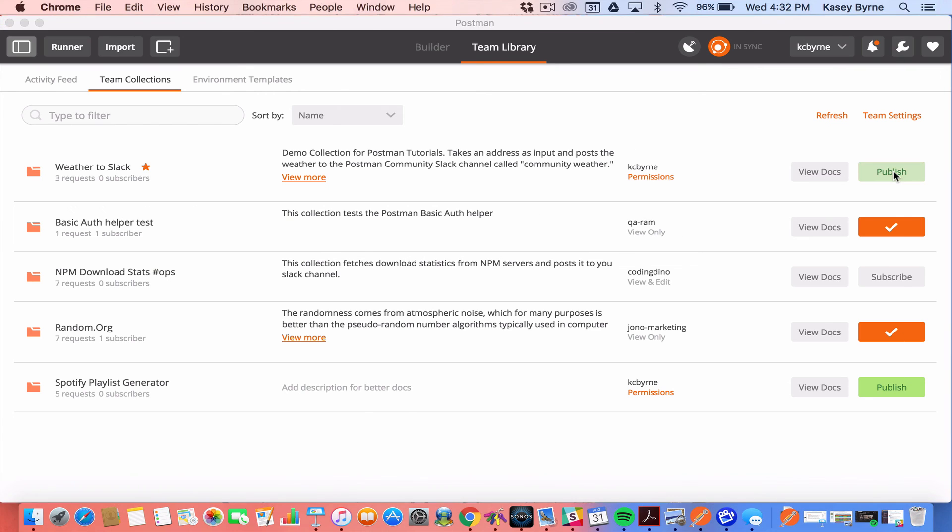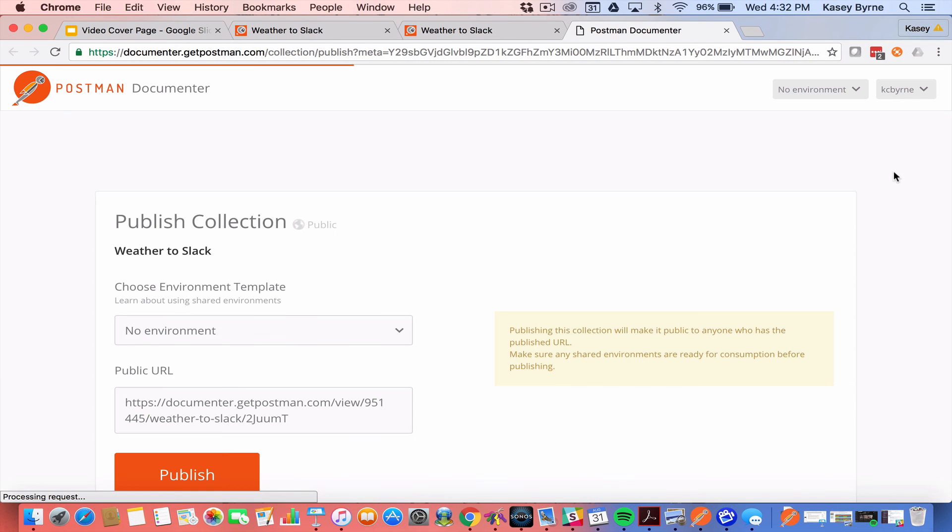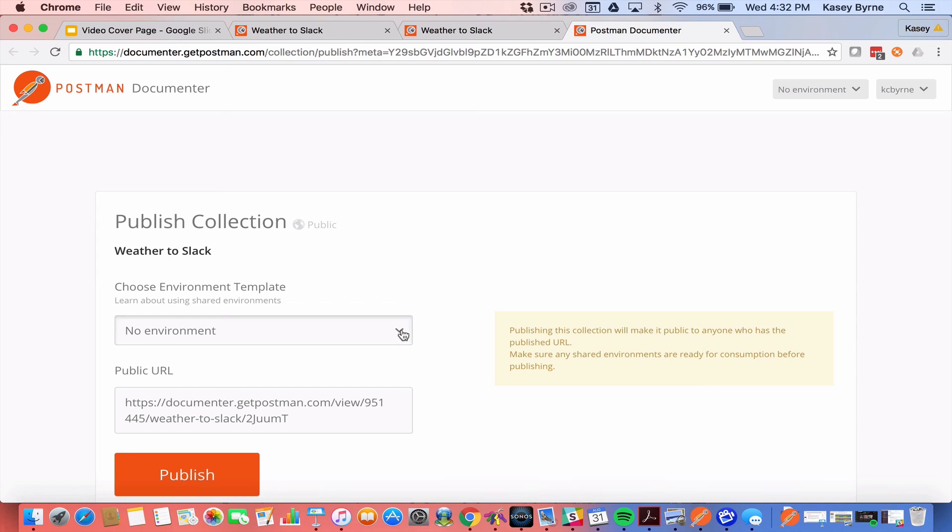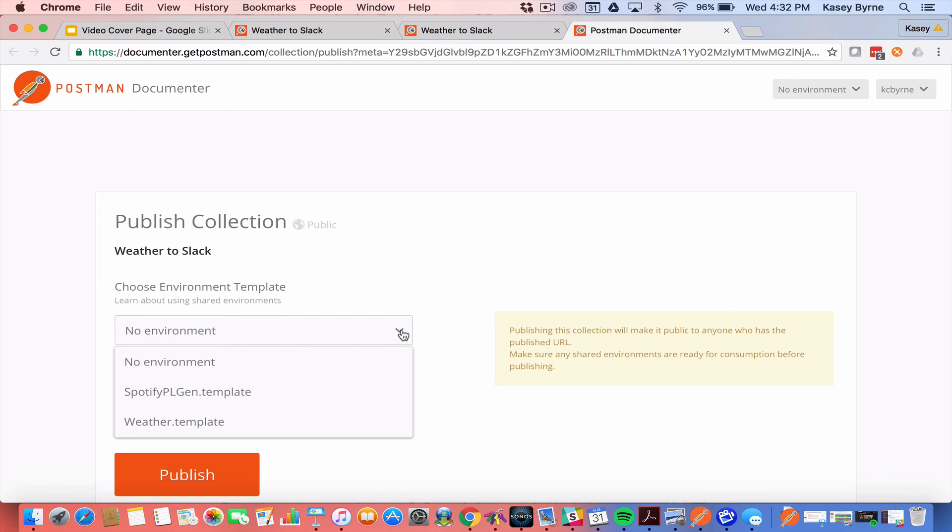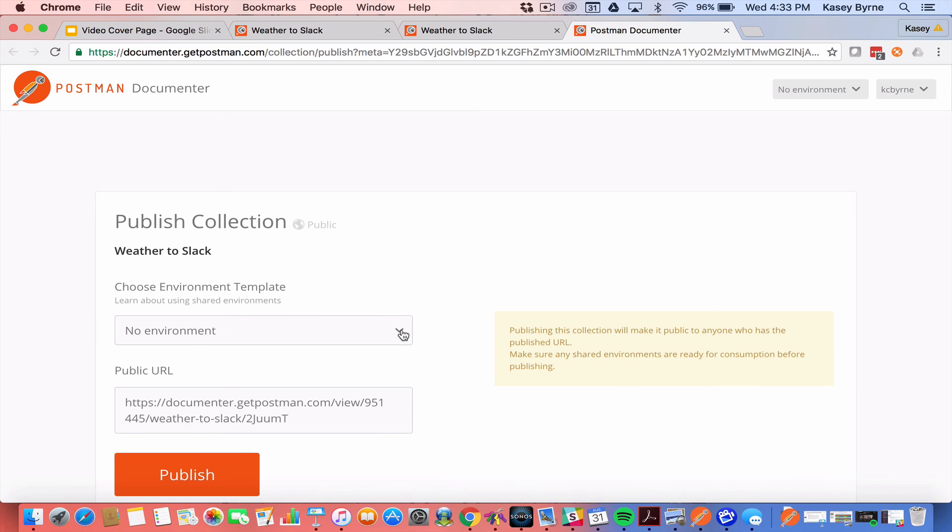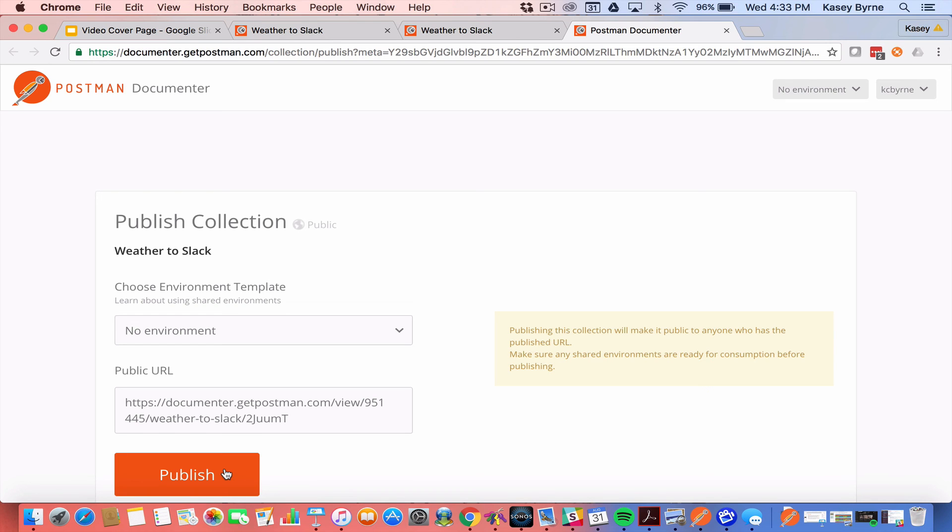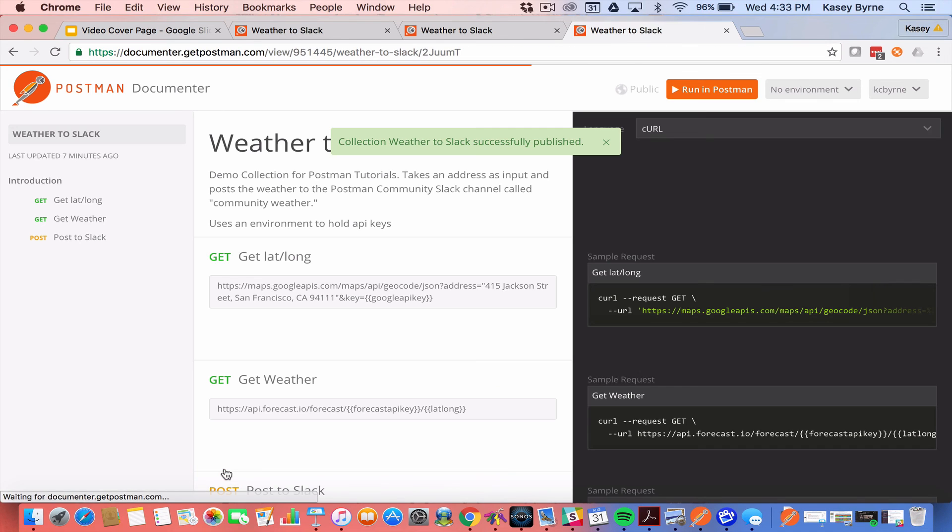So if I hit publish what I'll get is a page within Postman Documenter on publishing. I have a couple choices to make. Do I want to include an environment is the first one. I have a couple choices. I could include the weather template or a different template or nothing at all. I'm going to just leave no environment for now. And then it creates a public URL and I can hit publish. As it says publishing the collection makes it public to anyone who has the published URL. In particular you want to be careful about shared environments. This is really useful if you want to give URL to somebody to look at not only the collection itself but the documentation.